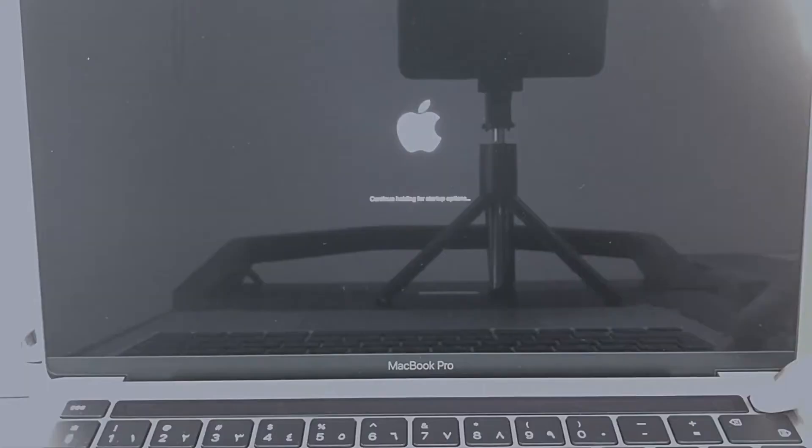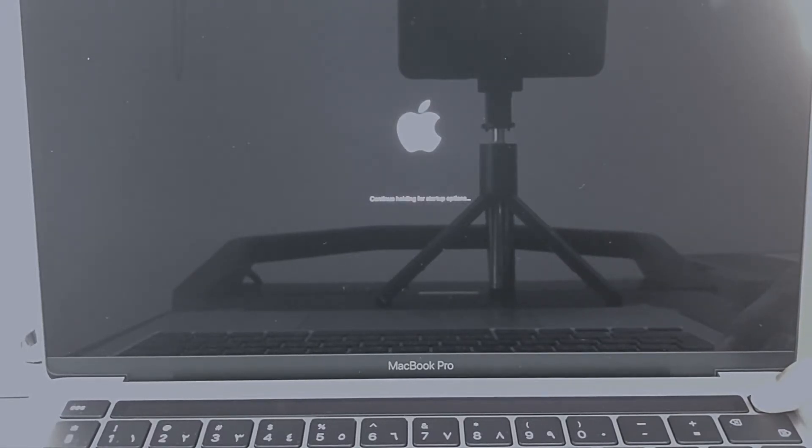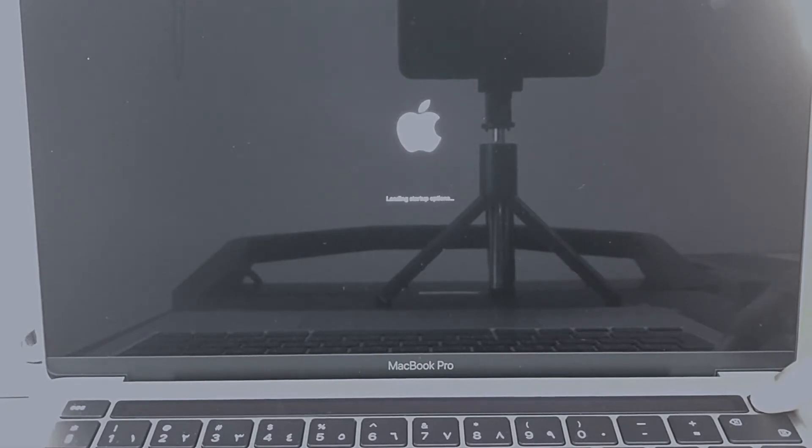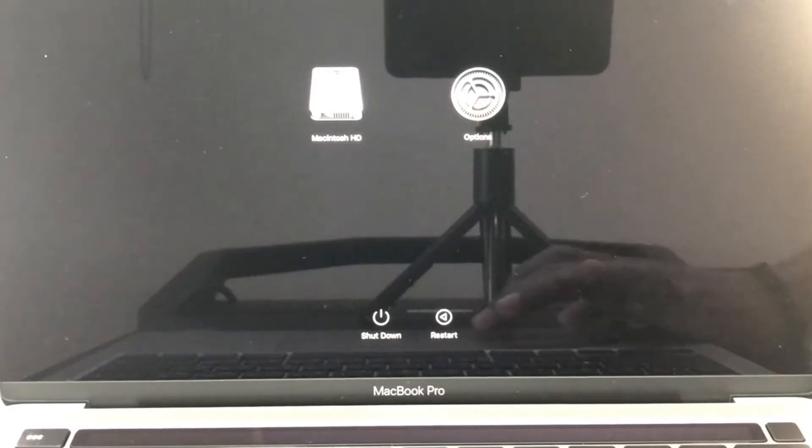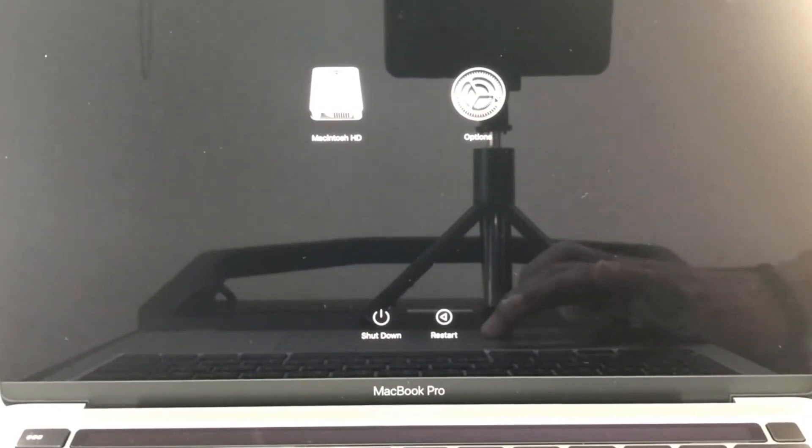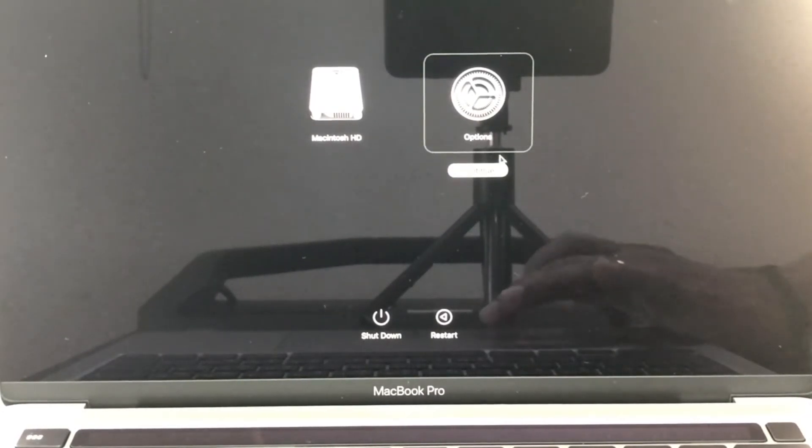So it will show you loading startup options. So you can click on Options, click Continue.